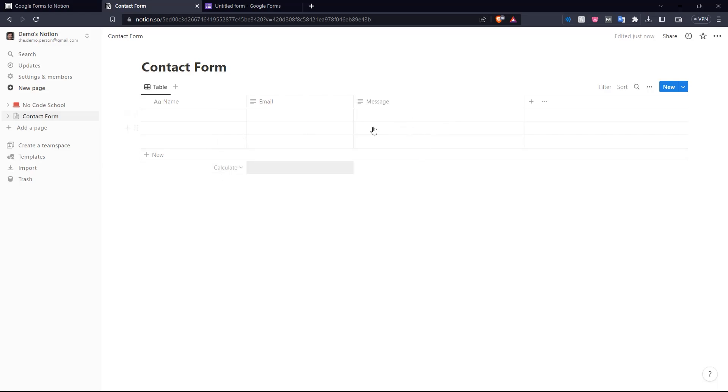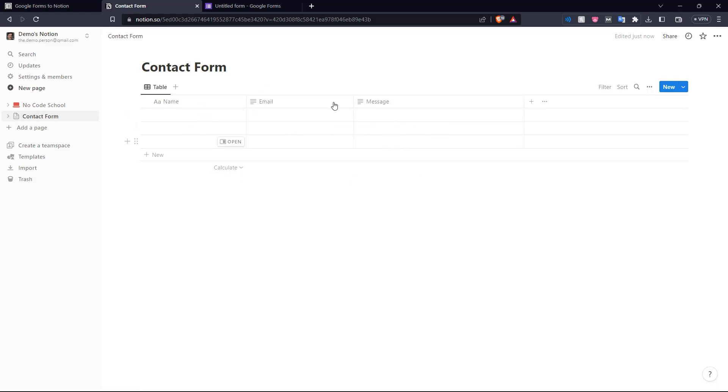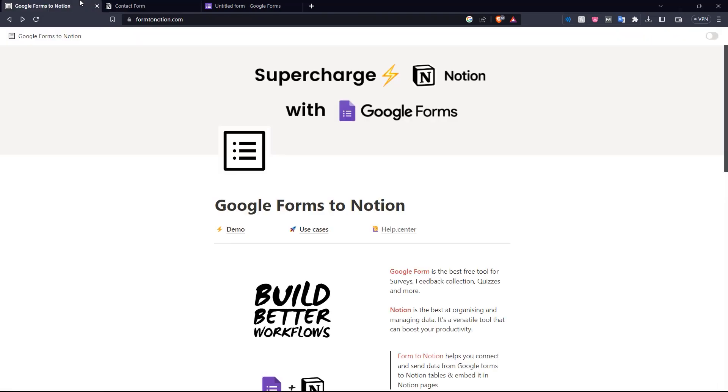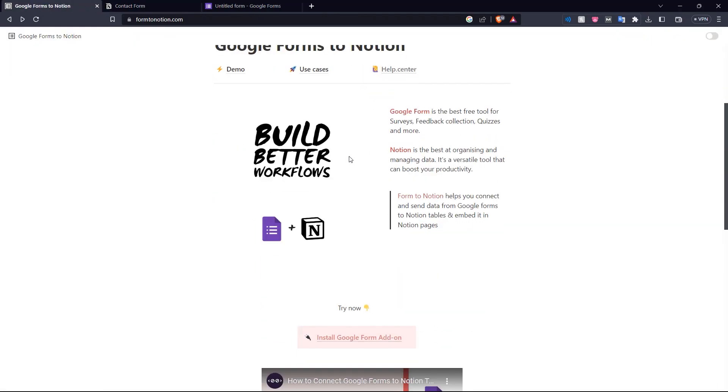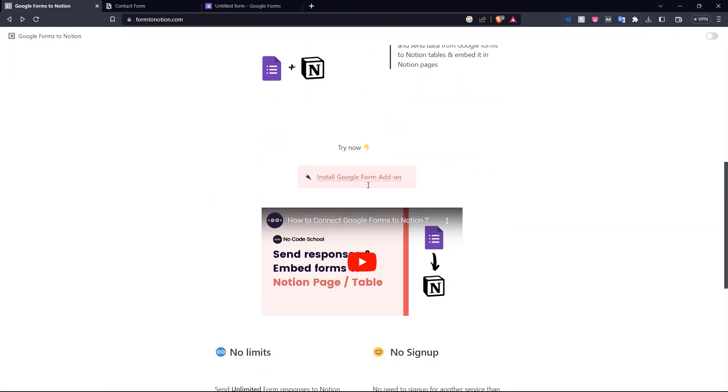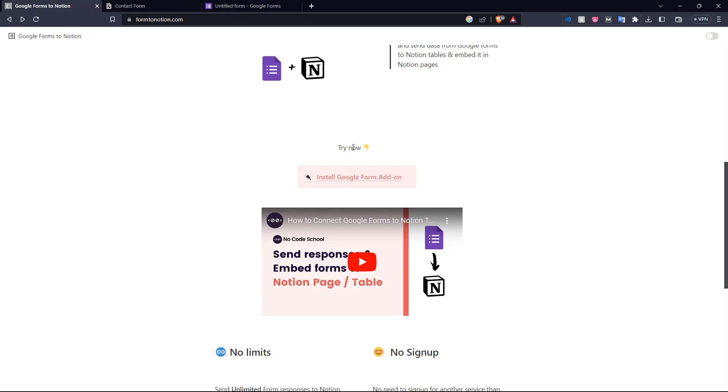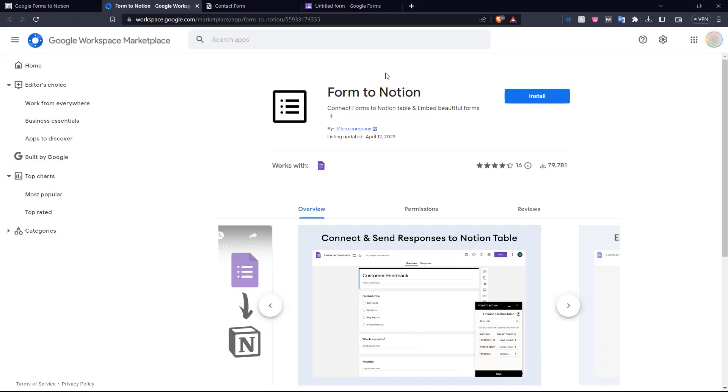So here is our Notion database, our contact form database. So now that we have this database ready, let's go into Google Forms to Notion, scroll down here and install Google Form add-on. Form to Notion works as a Google Form add-on. So let's install that really quick.